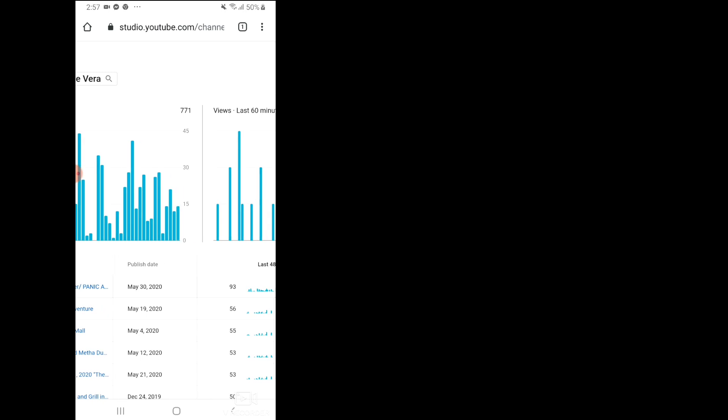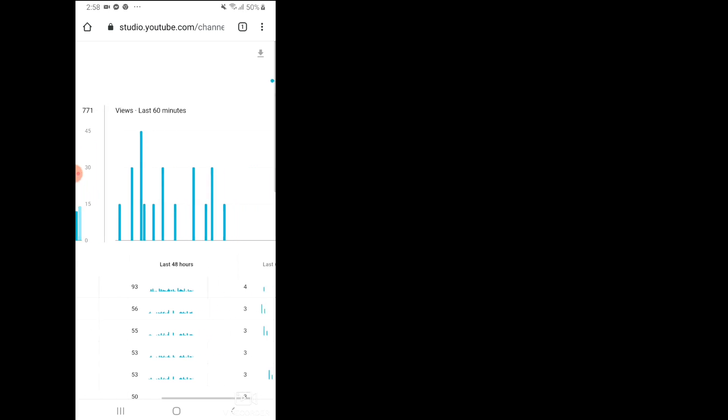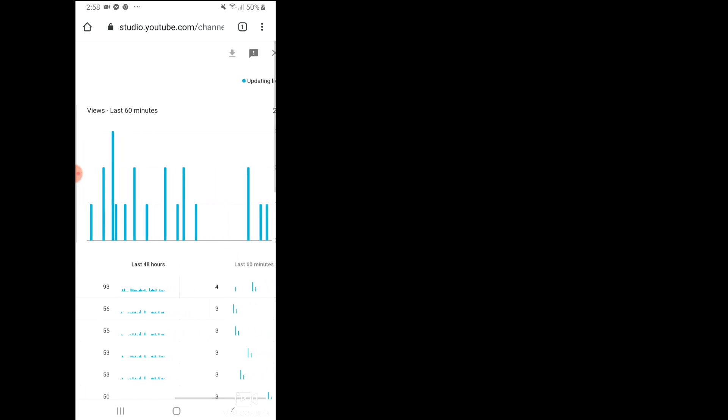All right guys, this is the videos that they are watching. From the last row you can see the line is popping up. It means to say that they are still watching my video. And then this one is from the last 60 minutes.